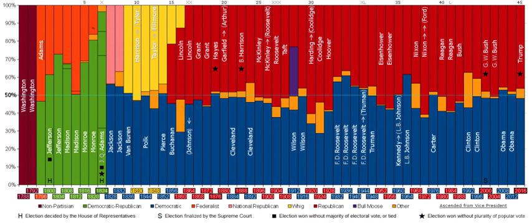The First Party System, 1792–1824, featured the Federalist Party and the Democratic-Republican Party. The Federalist Party grew from the national network of Washington's Secretary of the Treasury, Alexander Hamilton, who favored a strong united central government, close ties to Britain, a centralized banking system, and close links between the government and men of wealth. The Democratic-Republican Party was founded by Madison and Thomas Jefferson, who strongly opposed Hamilton's agenda.